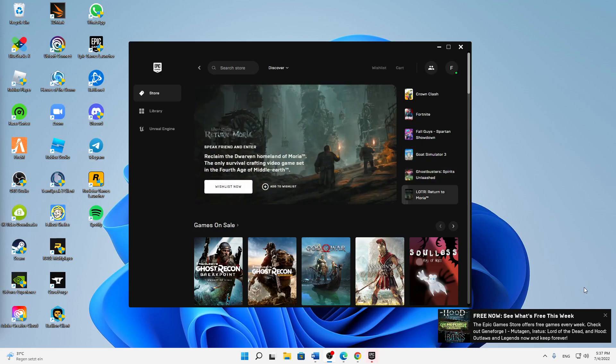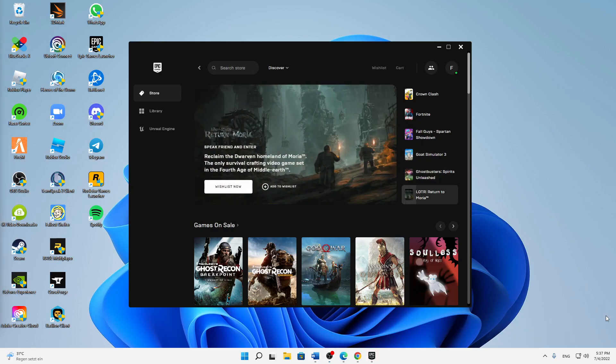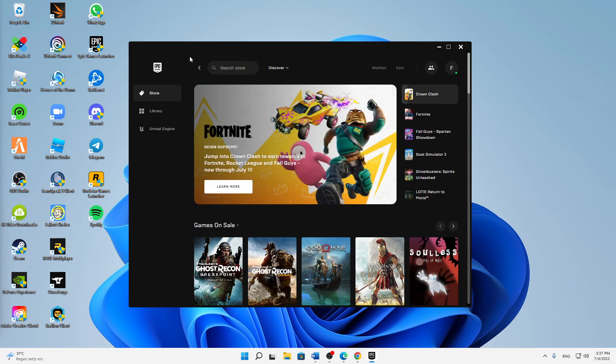What's up guys, welcome to this video. In today's video I want to quickly show you how you can fix the issue if your Epic Games Launcher is not launching. That's the topic of today's video so just stick around if you're interested in that.